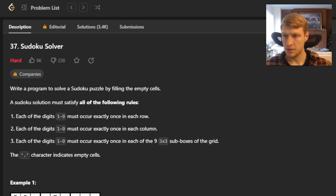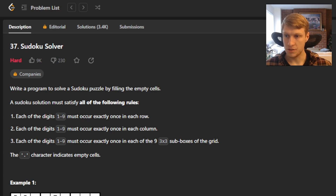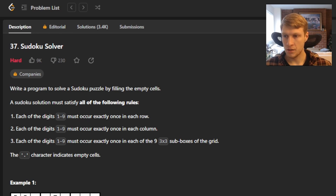Each of the digits one through nine must occur exactly once in each row. Each of the digits one through nine must occur exactly once in each column. Each of the digits one through nine must occur exactly once in each of the nine three-by-three sub-boxes of the grid. The period character indicates empty cells.